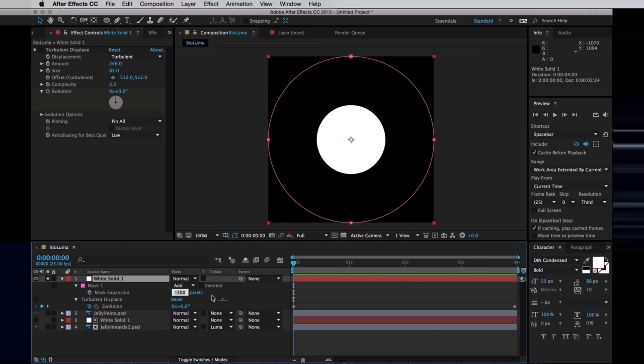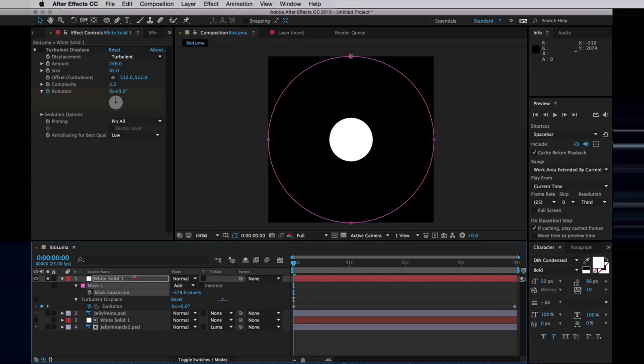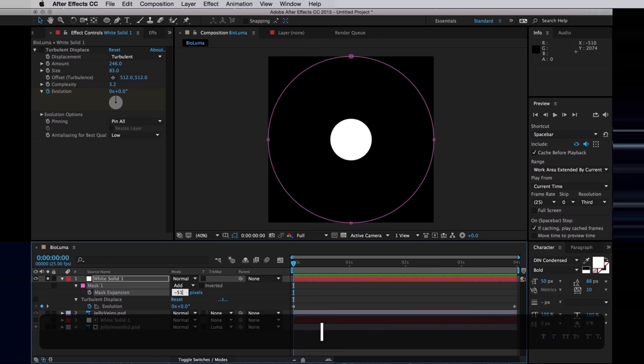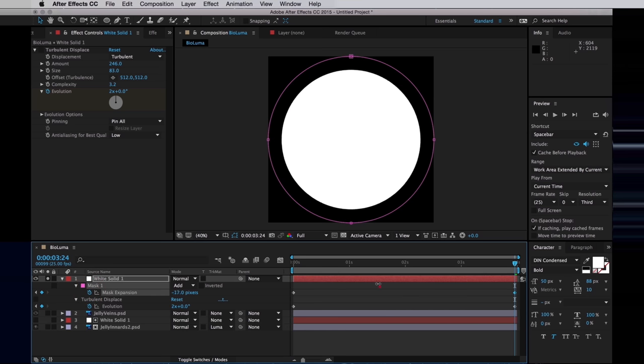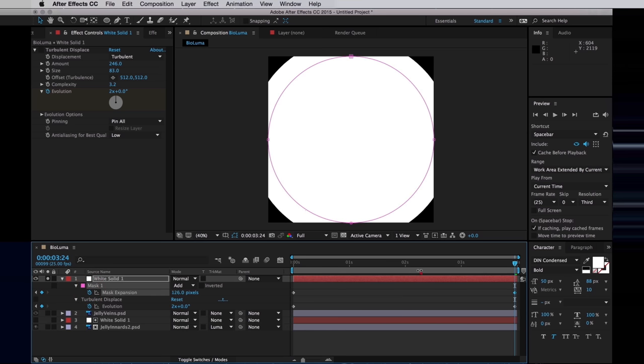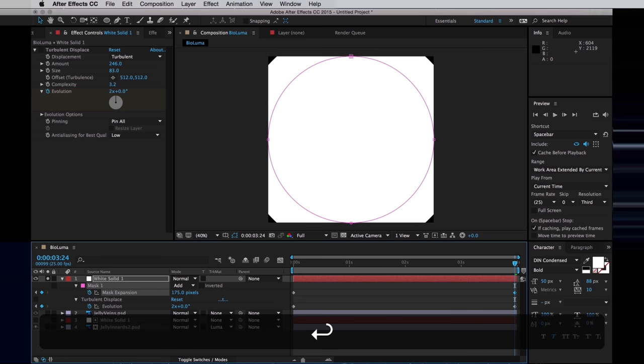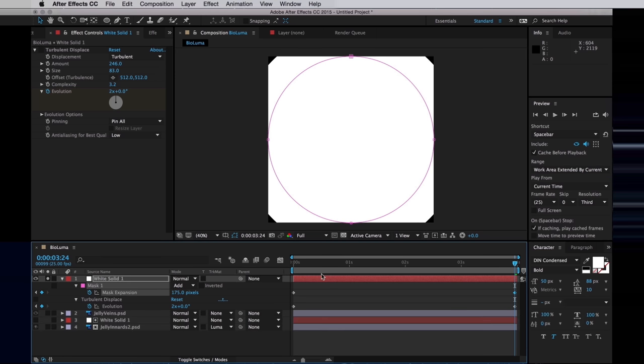Then I'm going to have the mask start with the expansion set to minus 512, so there's nothing to be seen of the white solid. I'll set a keyframe for that, and then jump to the end, and set the expansion so it goes almost all the way out. I think 175 pixels is probably okay. Then I want to ease out that keyframe.